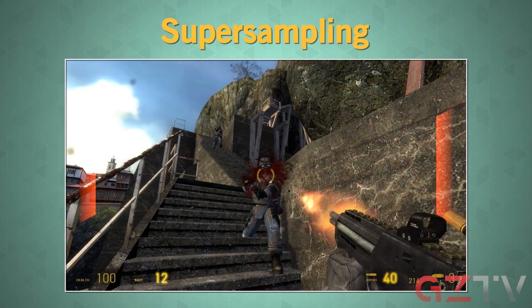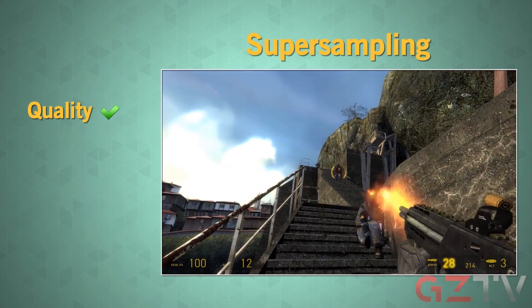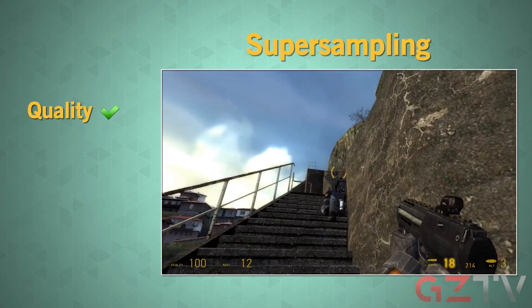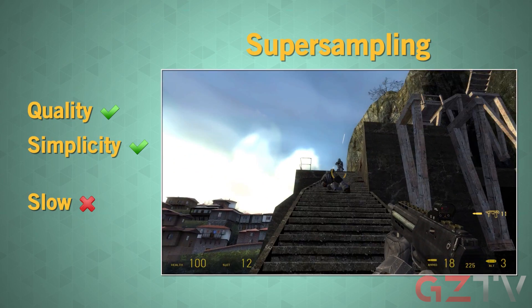Super sampling creates the best image quality of any anti-aliasing method and is conceptually the simplest. It is also the slowest and can cause a significant performance hit.